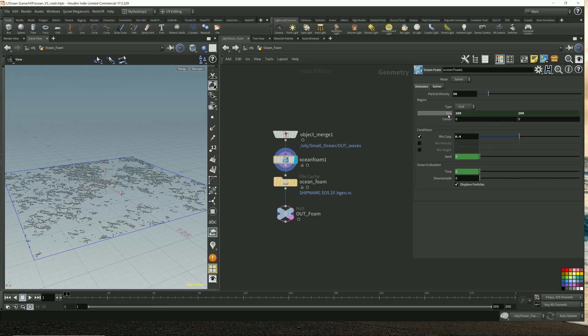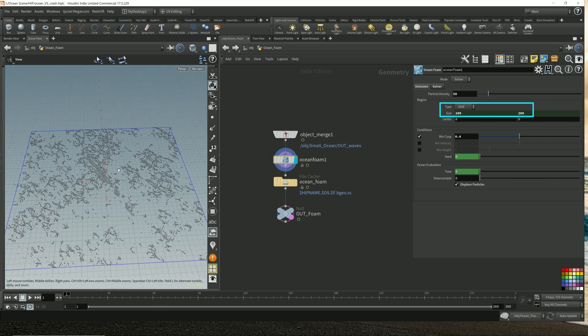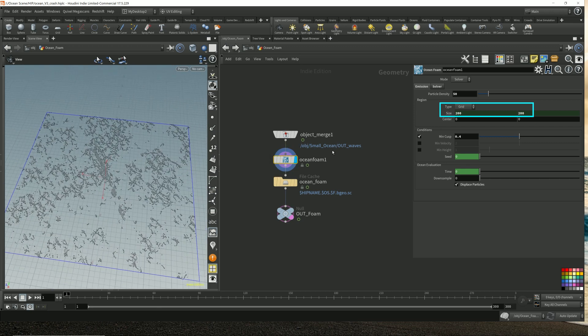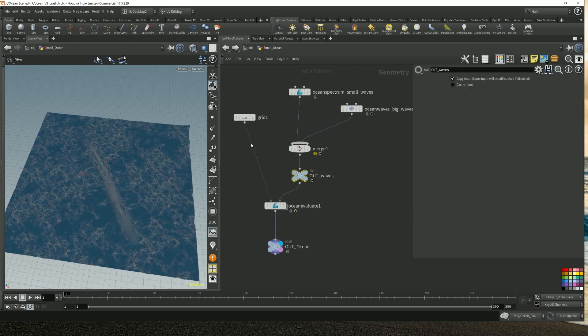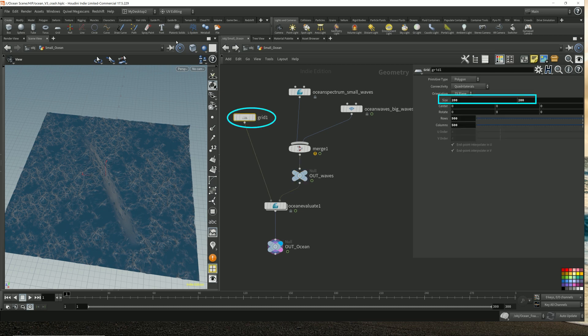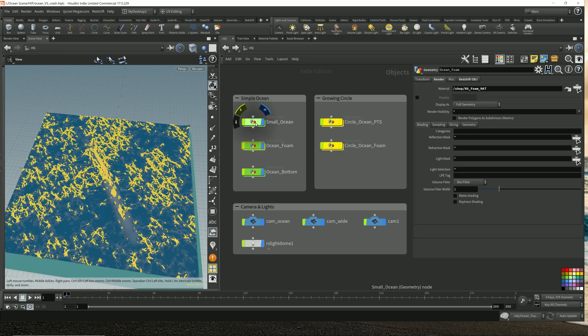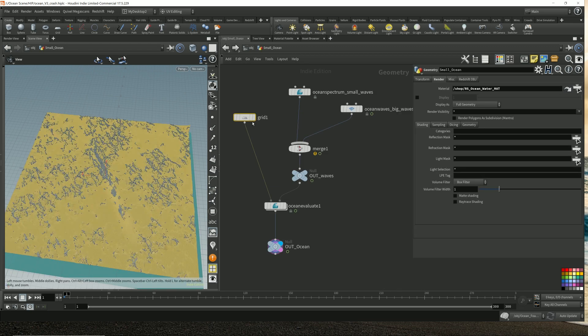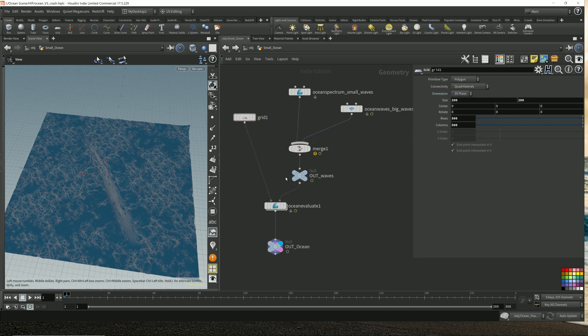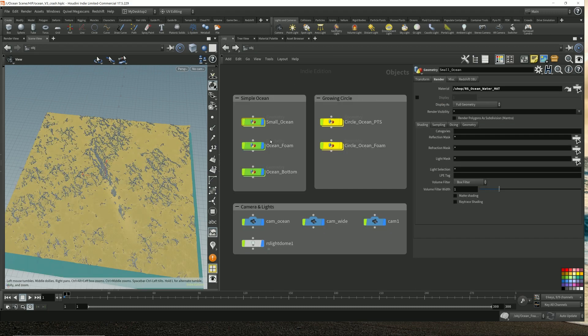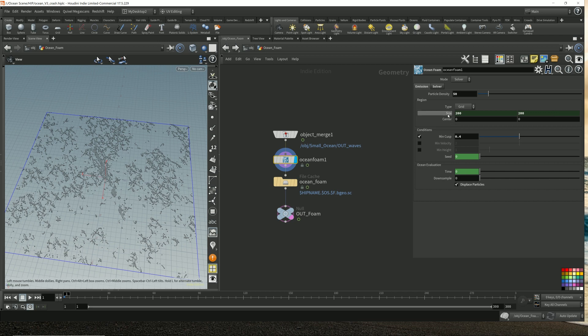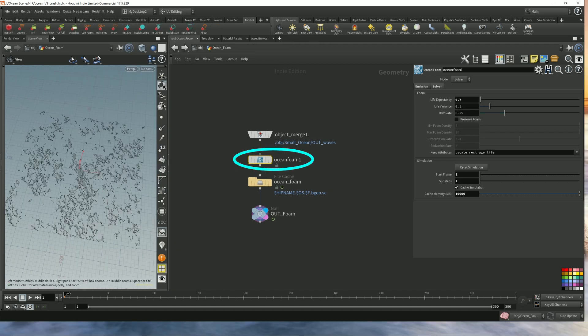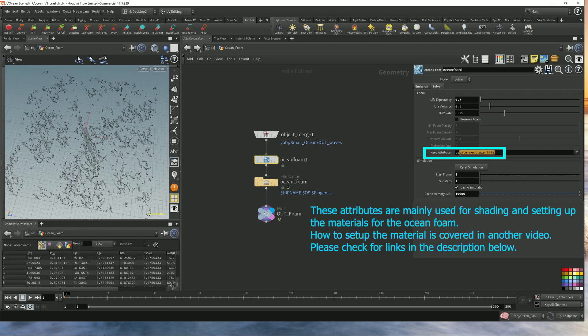You need to be aware that this grid size in the ocean foam has to match the grid size of your ocean floor. So the grid of the waves, which is this grid, is 200 by 200. In fact, I created a relative link to it. So if I ever change the ocean floor size, this would automatically change as well, which then generates all the foam particles for me. It also generates these attributes, which I can then later on use to set up my material.